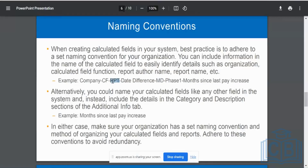Naming conventions are very important. Any object created without the proper naming convention will be rejected during migration review - it will not get migrated to the next instance. In support or implementation projects, if proper naming conventions are not followed, the system administrator will automatically reject the object. From this point forward, ensure all objects you create follow the proper naming convention.